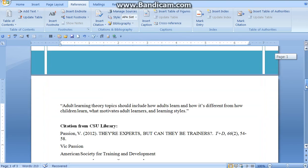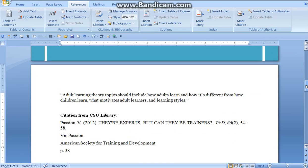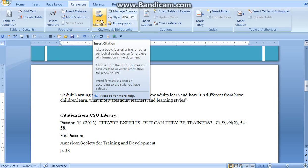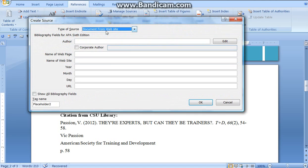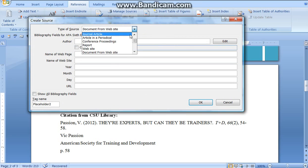I'm going to scroll down to the next page where I have inserted two quotations and a paraphrase. This quotation right here I got from the CSU library. So I get rid of the period and I bring the cursor exactly where I want it to be for the citation. Insert citation and I'm going to add new source. We have to tell Microsoft Word what type of source — this came from a journal article.